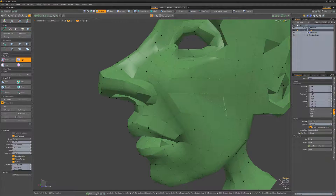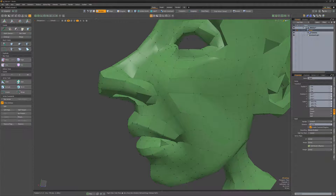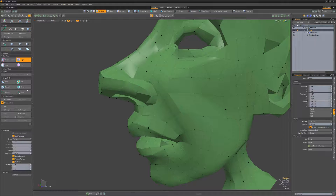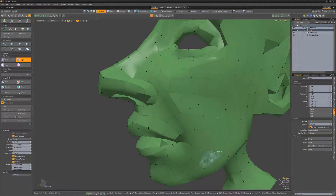You can also slice through multiple polygons by enabling the multi-slice option. With the inside polygon option enabled, you can create new edges inside an existing polygon. To start a new slice, simply hold down the shift key and left-click on another edge.